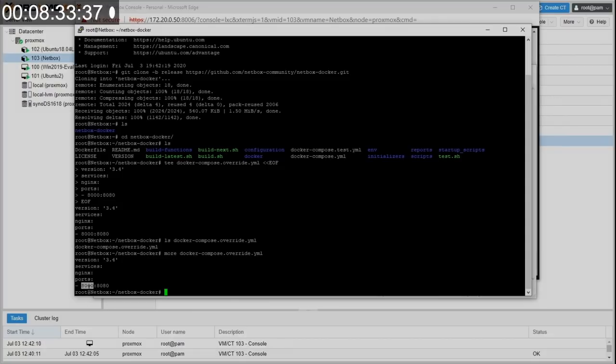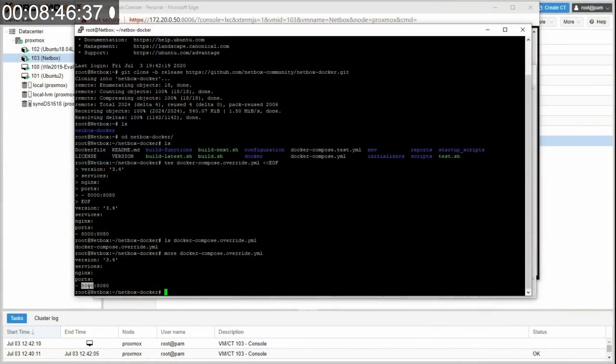If I do an ls docker-compose override, I'll see it right there. And if I do a more to see what's in there, it's just this. Essentially this configures NetBox to run on port 8000. If you want to run it on a different port, that's where you change it. Edit that file and change it to 8080, 8500, 9000. You got up to 65,536 ports, pick one. And just make sure it doesn't overlap with something else. Okay so we've got that there.